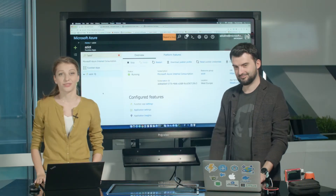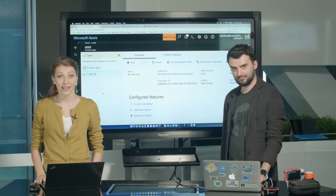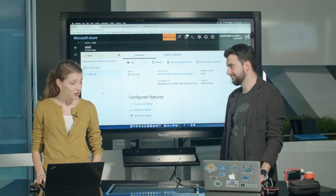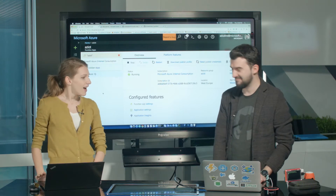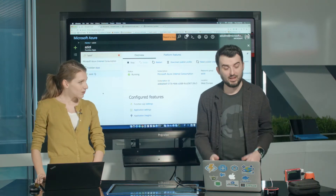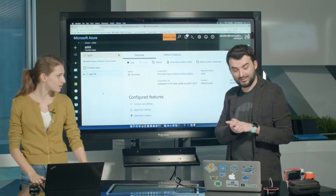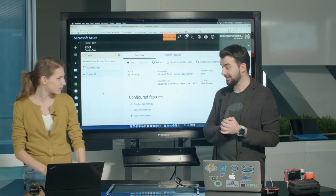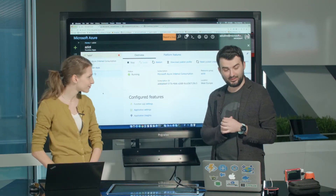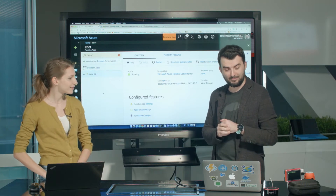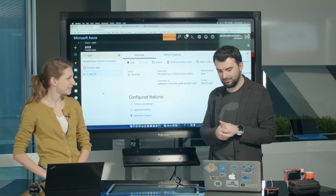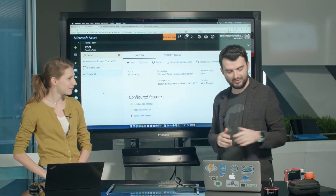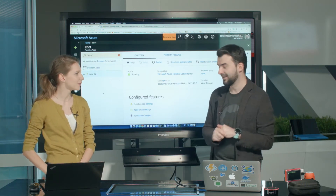Hi, welcome back to the last part of the Azure Functions sessions. Hi, Adi again. I see you brought some new devices. Yes, this time I brought a Raspberry Pi, which is a little bit more powerful and it's running Linux.